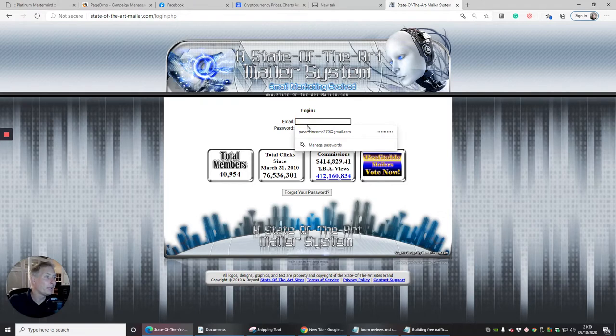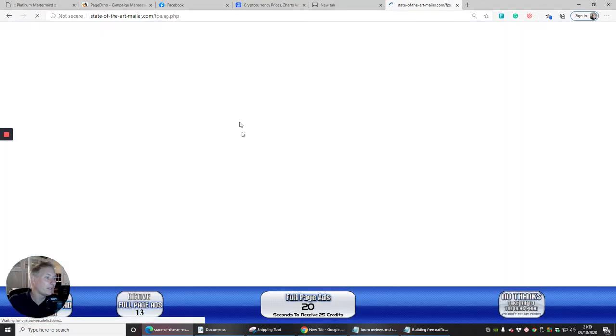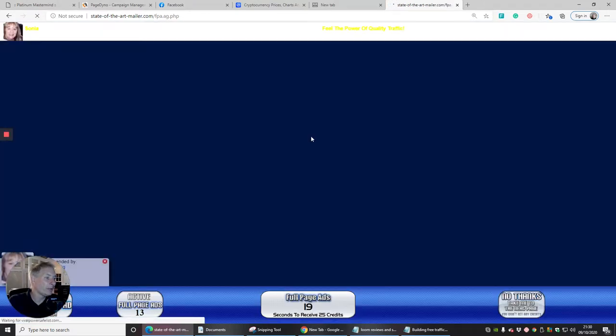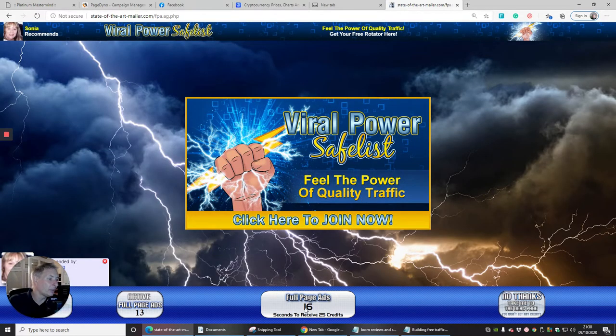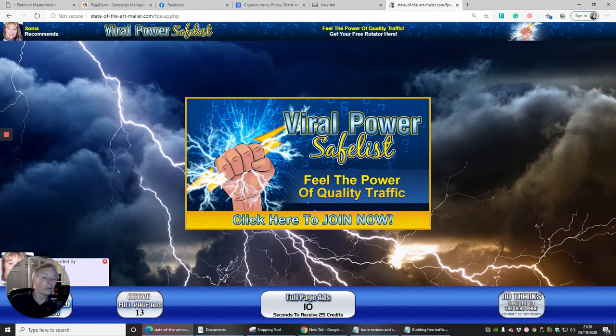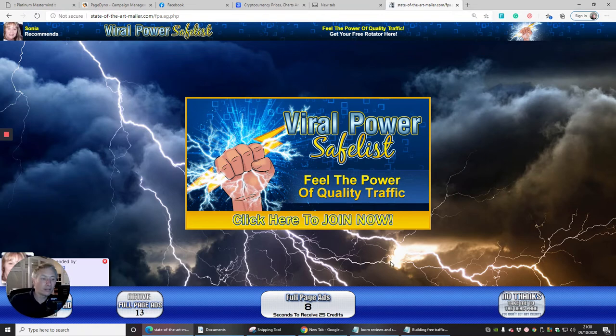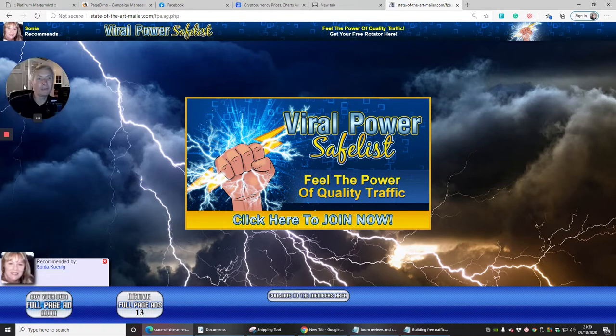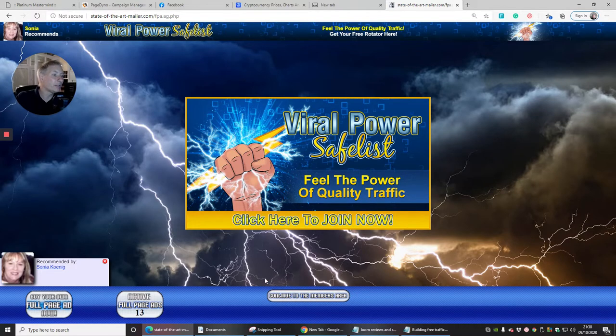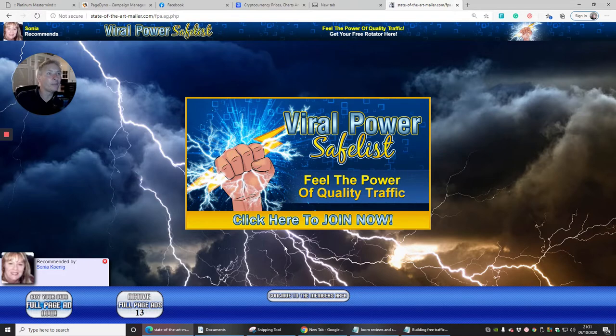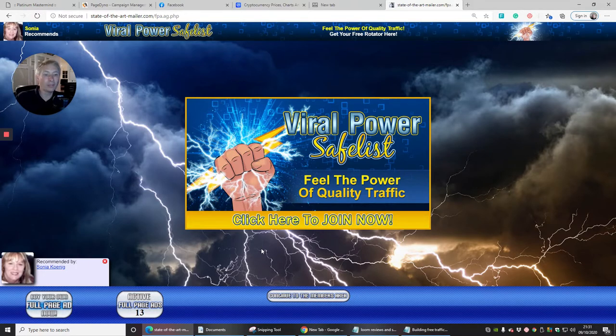Basically we've got our email address and password in and submit and we are now into this. You can see instantly that there is a timer at the bottom here and it says you have 13 seconds to receive 25 credits. The more you watch effectively, the more you can actually build up. What I'm doing at the moment is I'm actually building my credits and each credit that I build is obviously going to allow me to use that for when I then want to put some list and send it off to people.